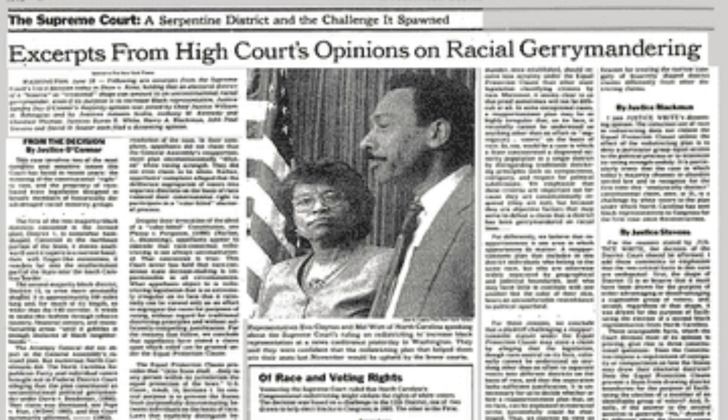In its ruling, the Supreme Court held that the North Carolina redistricting plan was unconstitutional because it relied too heavily on race as the predominant factor in drawing the district lines. The court found that the plan violated the Equal Protection Clause of the 14th Amendment because it treated voters differently based solely on their race.